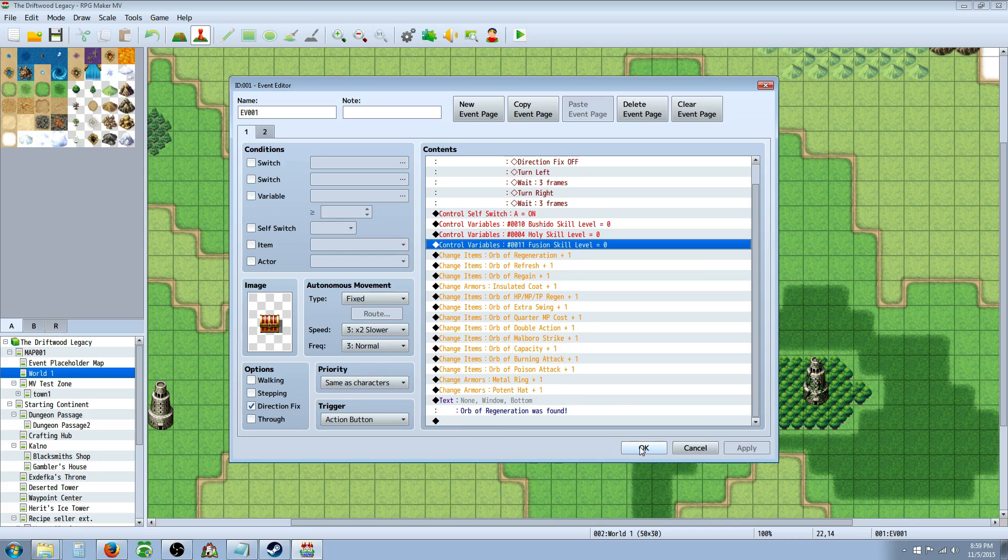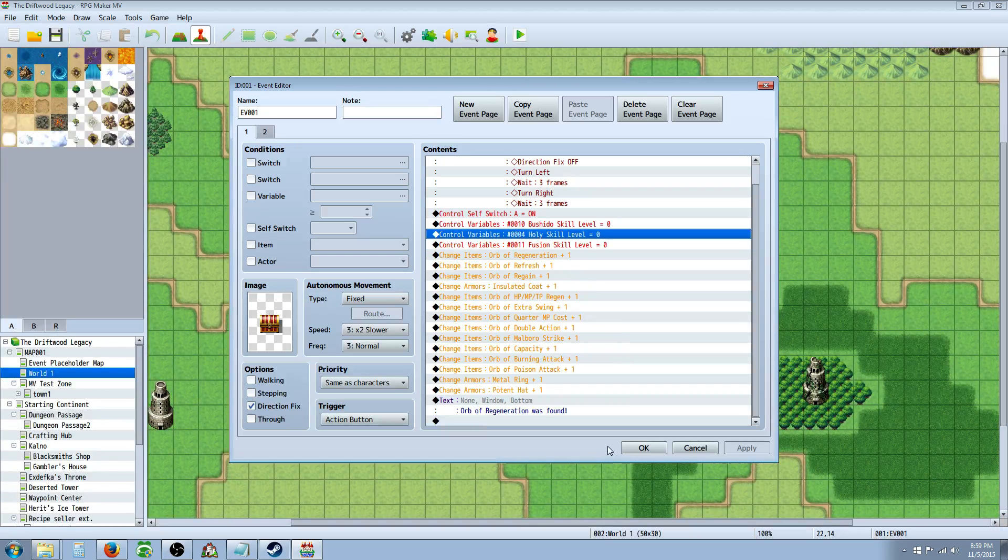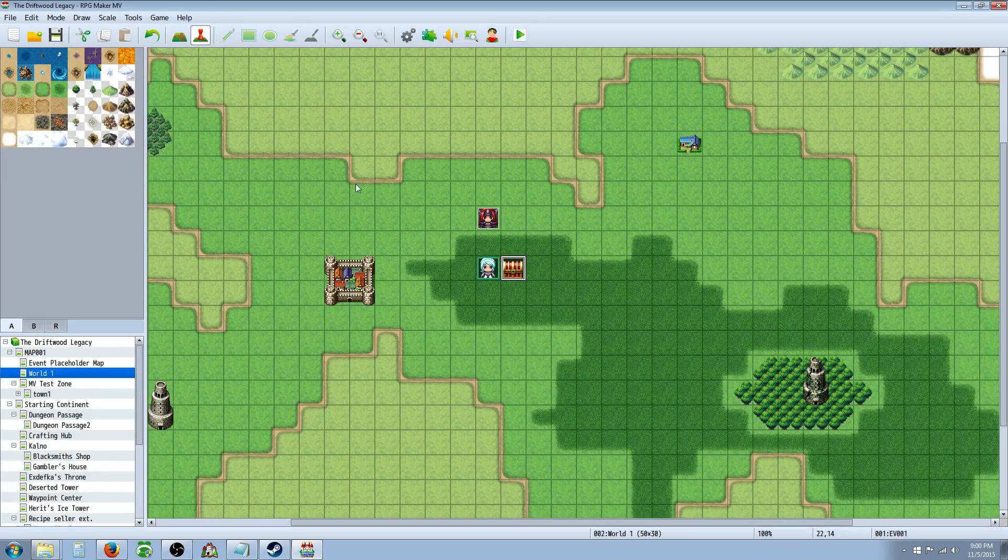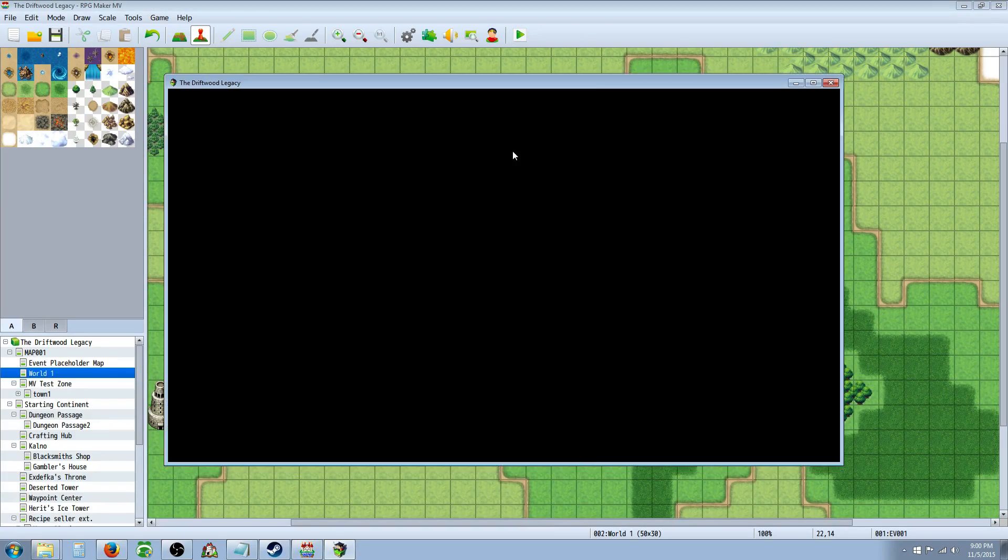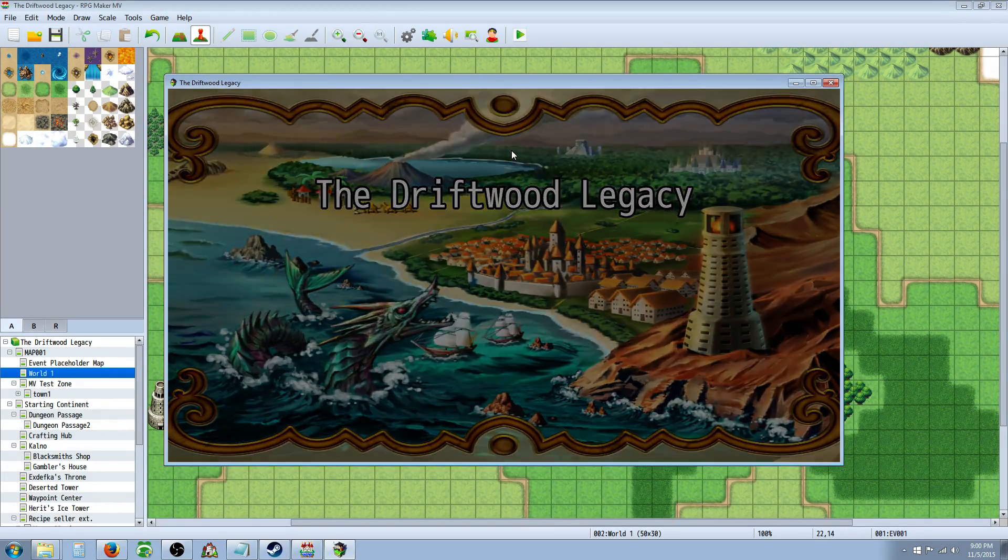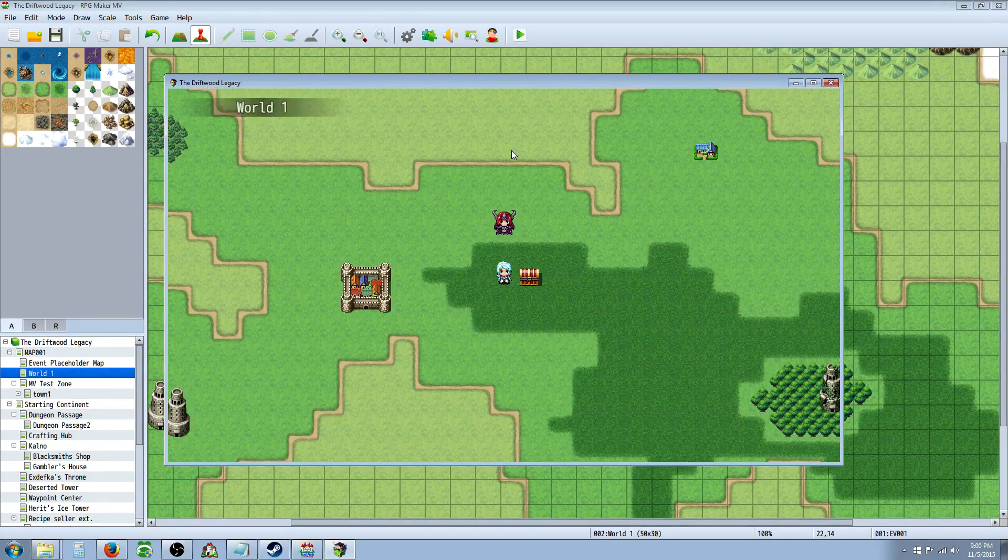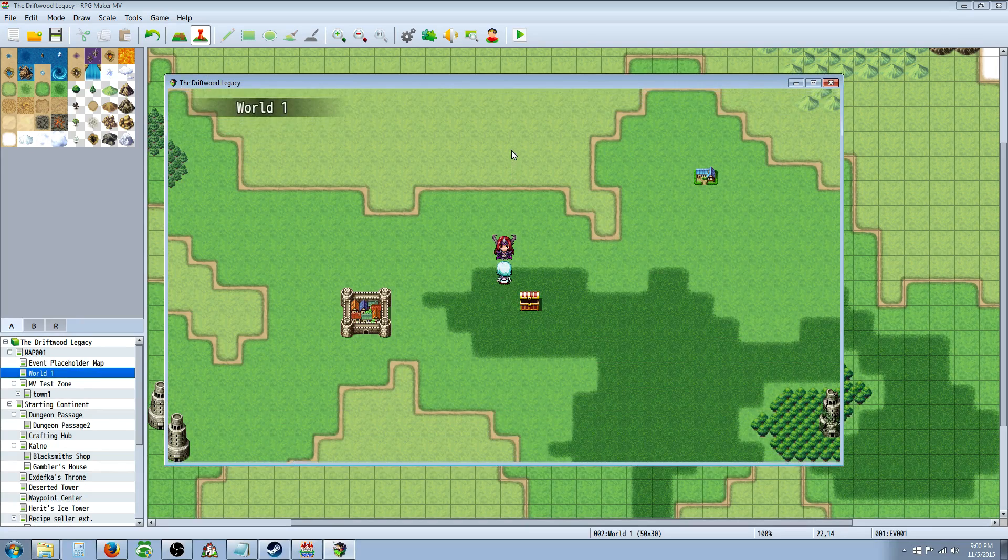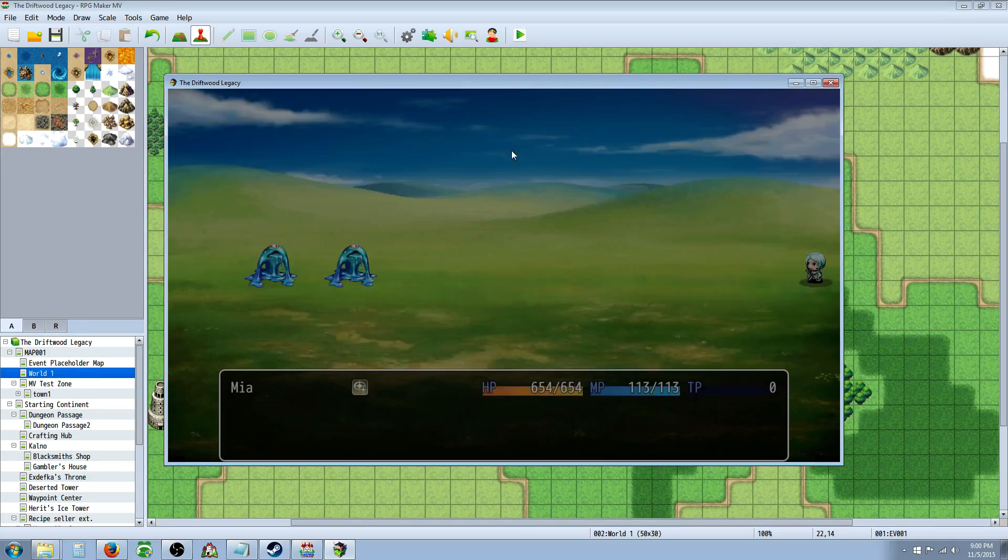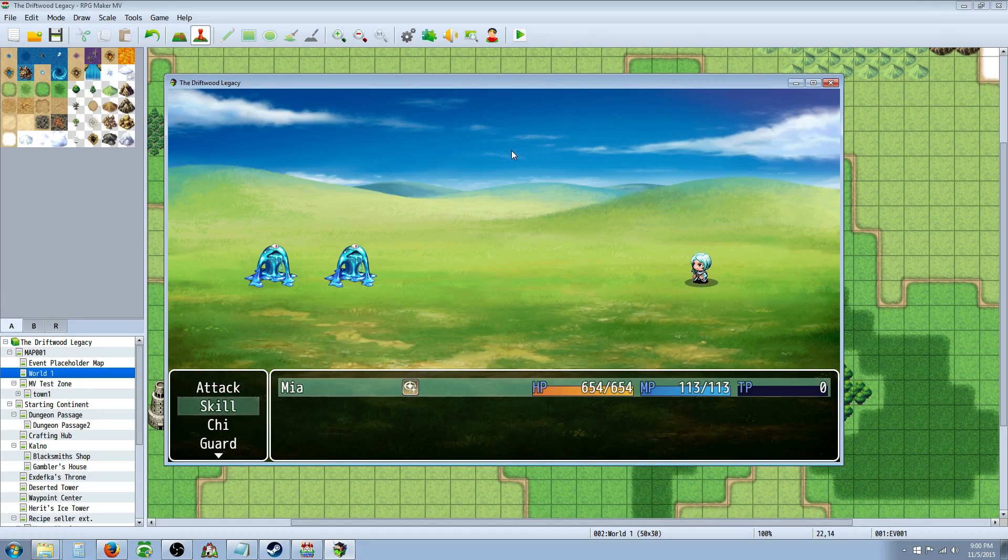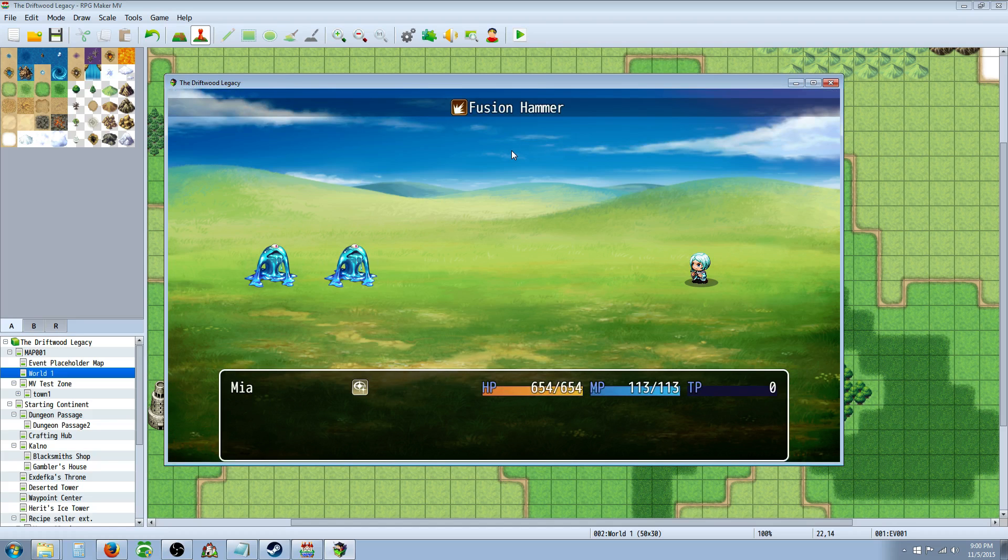In VX Ace, I didn't have to do this, but in MV, I guess since it's JavaScript, you have to declare them. So when I open the chest, we'll see now that my skills will no longer do zero damage. They'll be calculated correctly. So I've declared my variables just by opening that chest, and now I'll use Fusion Hammer. And we do damage.